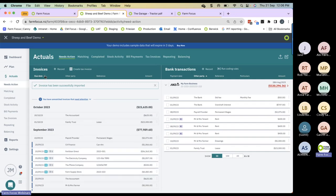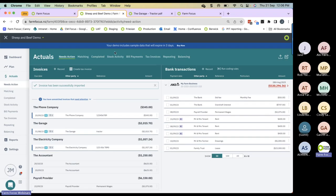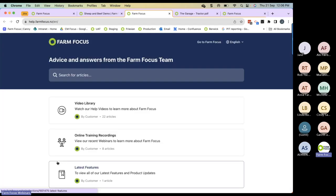Whenever you click on these headers, you'll sort by date or other party, reference, amount. In bank transactions you can sort by payment date, other party, reference, particulars, or amount. Whenever you see icons in Farm Focus, if you hover over them it will tell you what they are. This is where you do a file upload, and here you can add non-financial livestock events. These are all the different tabs within the actuals page, and here is the navigation bar to move around the Farm Focus application.